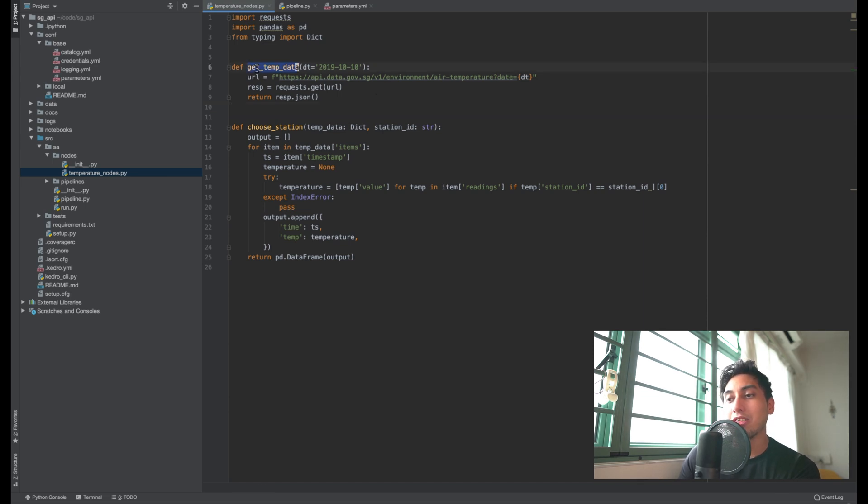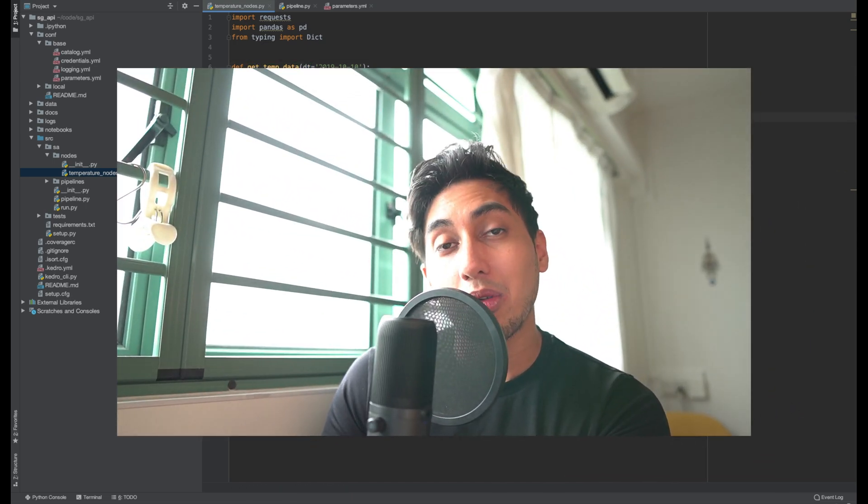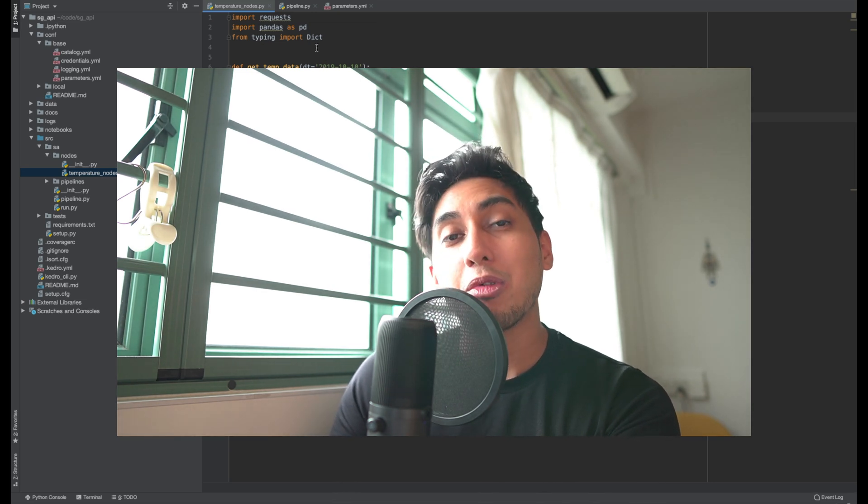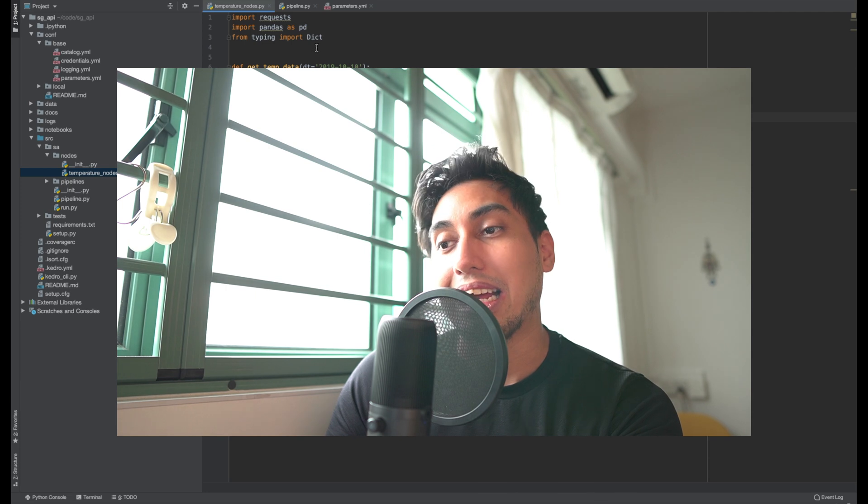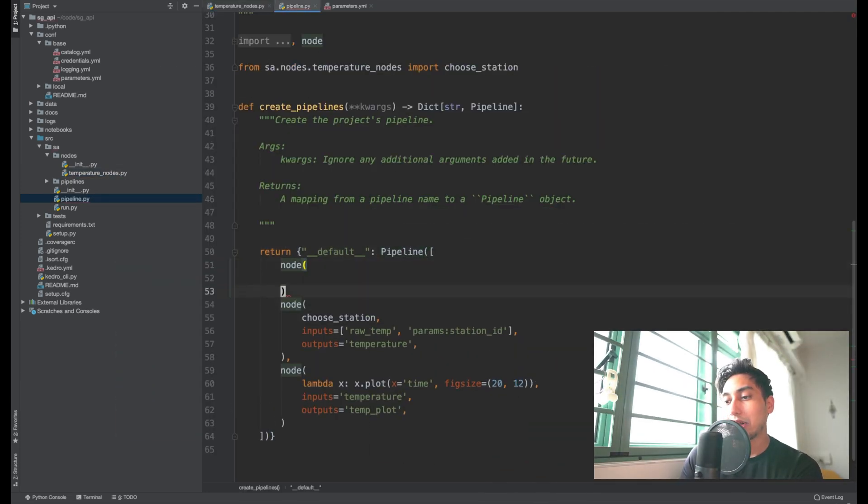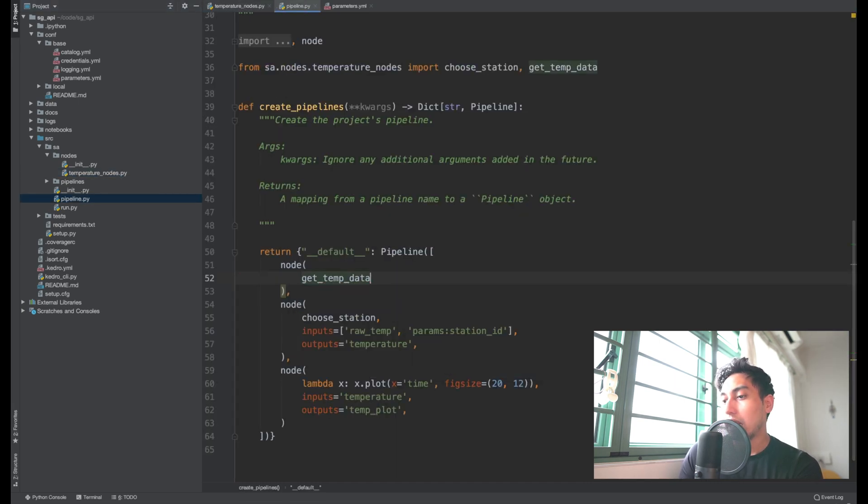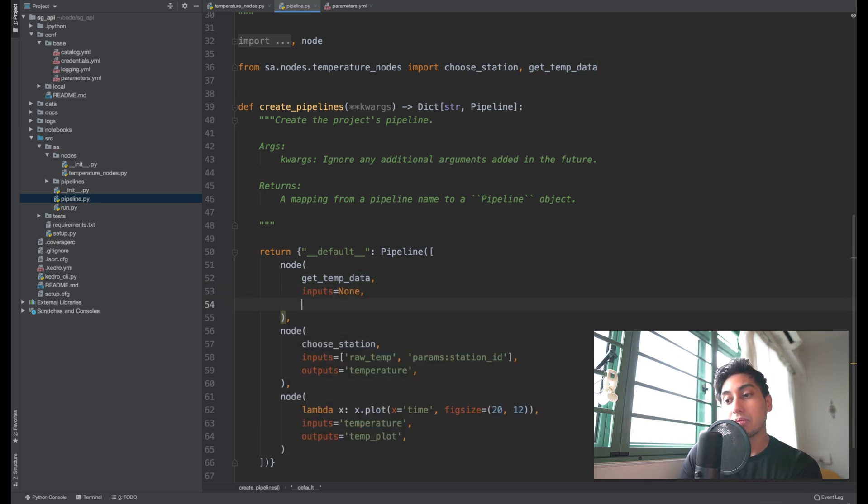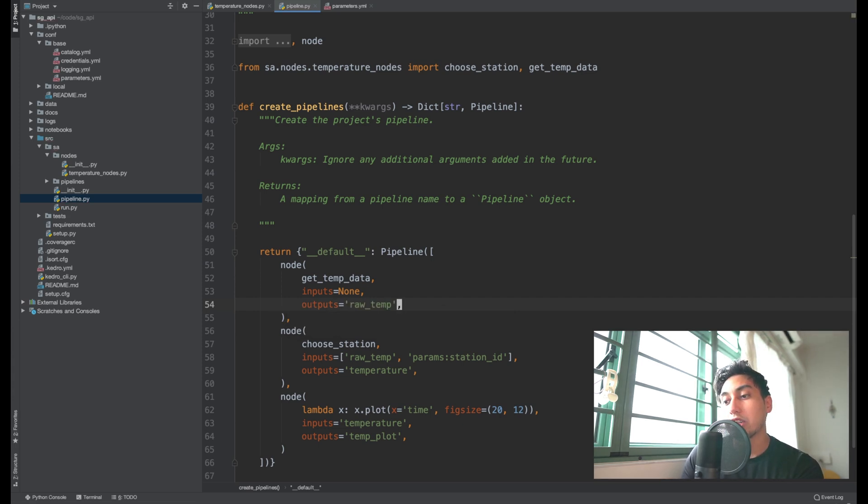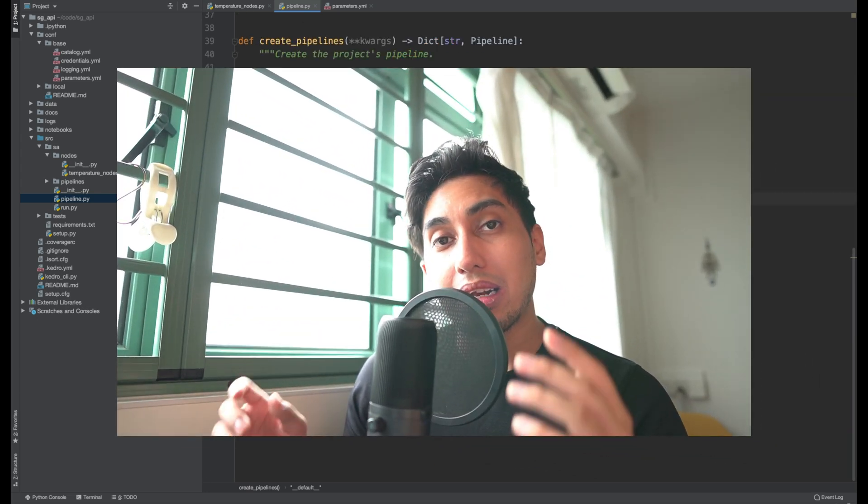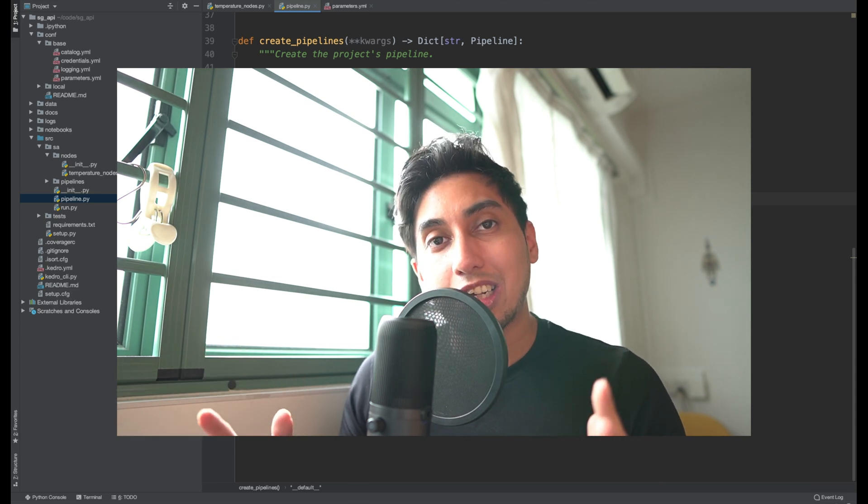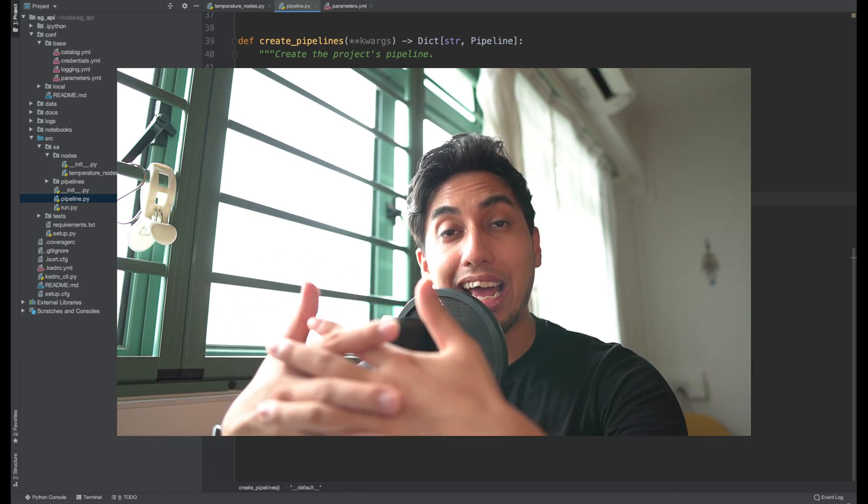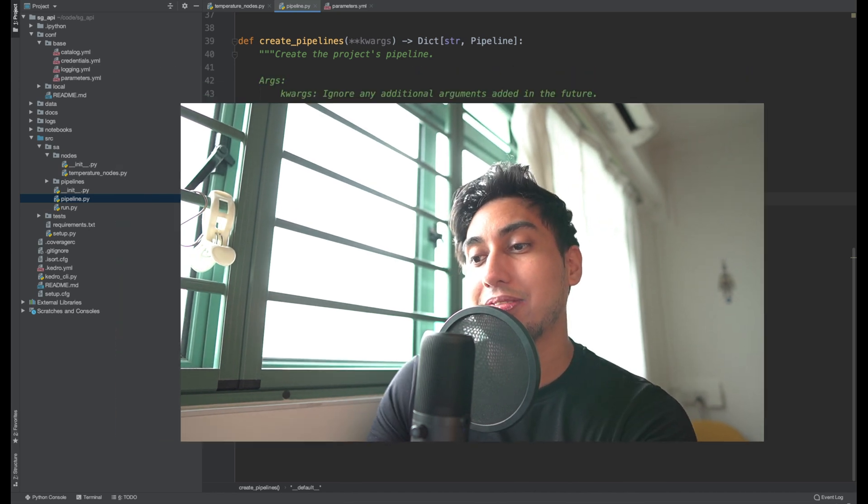So now we have a node that gets our temperature data. It takes in a parameter where we can put in any date that we would like. But for now, we're just going to keep it as one single date and I'll put that as necessary. So here, we're going to go to our nodes and we're going to add that at the very beginning of this pipeline: get temp data. I should note here that the order of the nodes doesn't really matter. The only thing that really matters here is how the nodes are connected via their inputs and their outputs. You can have these nodes in any order that you would like, but based on their inputs and outputs, that's how Kedro decides to generate the DAG, the directed acyclic graph for these guys.